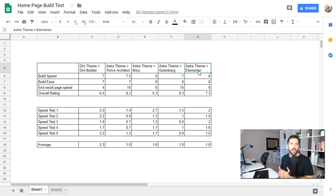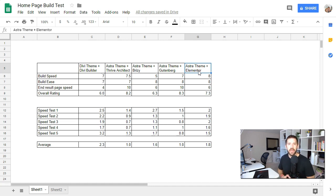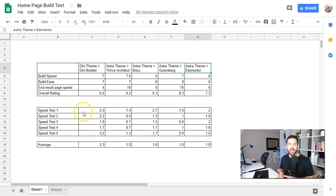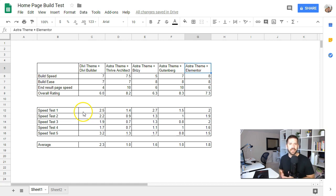The links to each one of those videos will be in the description below, as well as the entire playlist to watch me build each home page step by step. At the end of it, I ran five speed tests of each one to see which performed better, and gave my thoughts and opinions about each page builder. In this video, I want to give you five takeaways I learned from testing these five different page builders.